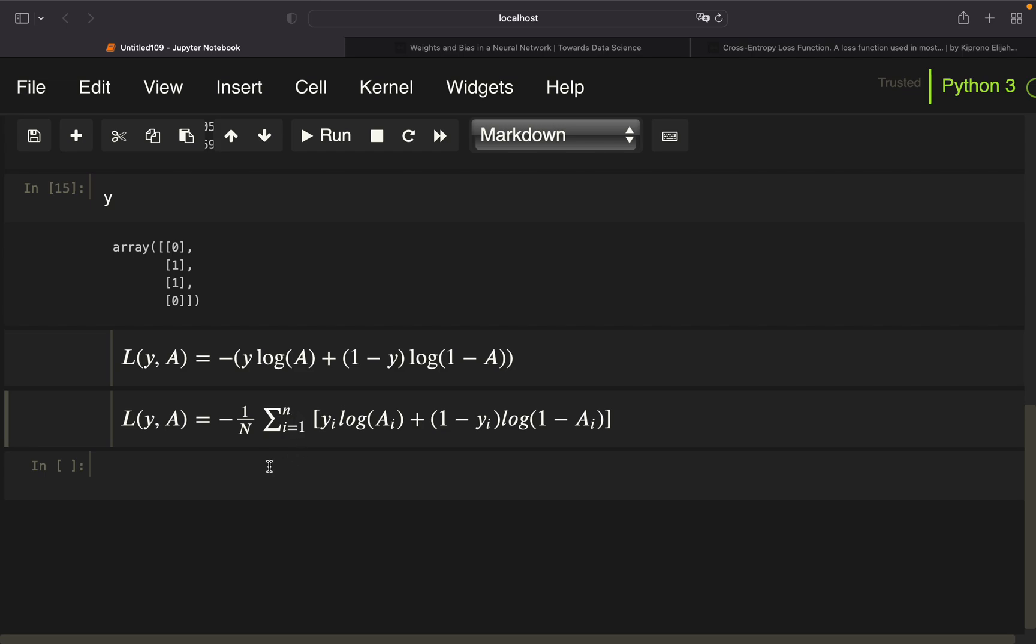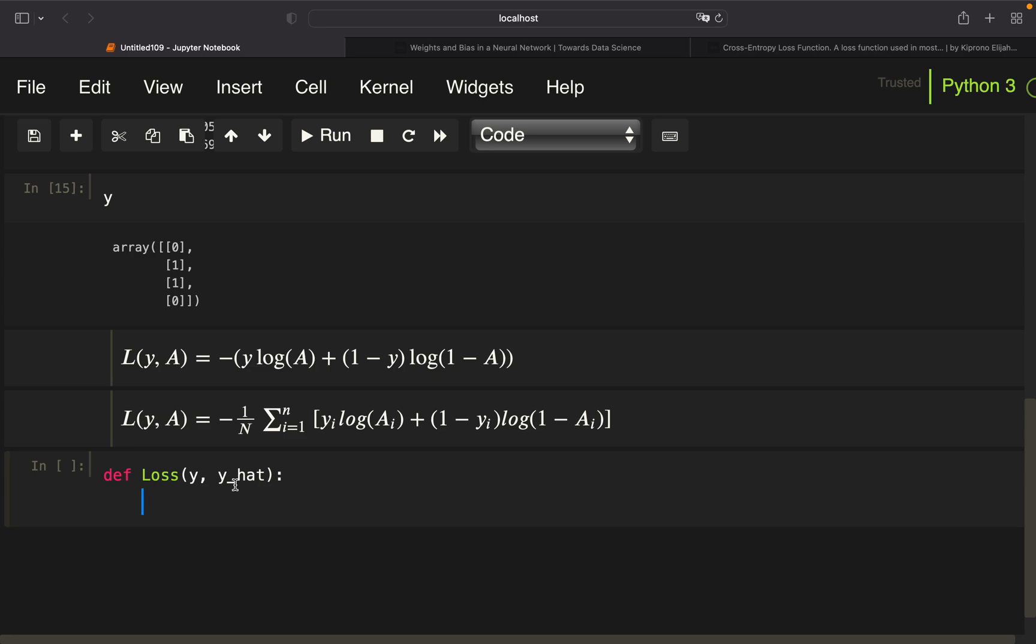So let's formalize that into a function which I'm just calling loss here. This function is taking y and y_hat, so y actual values and y_hat predicted values out of the model. First of all, we define our n, and our n is just equal to the length of y, which is four. Then we're defining the loss. I'm just taking this function here and write that into code.